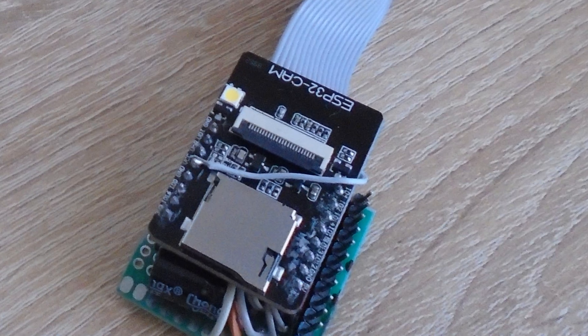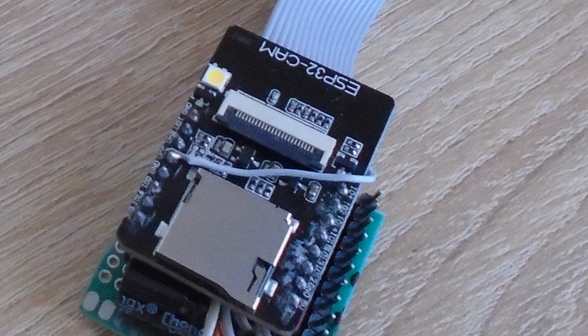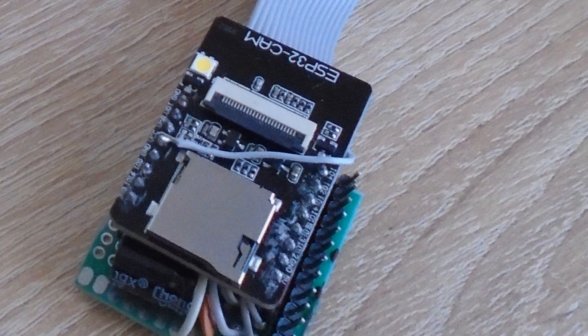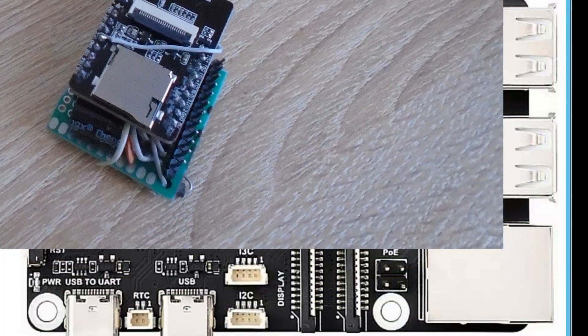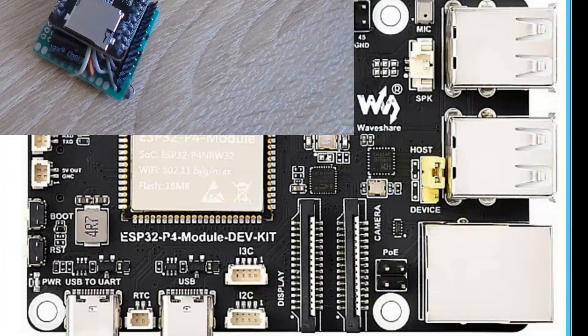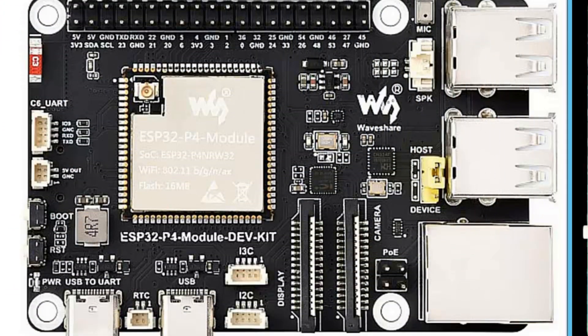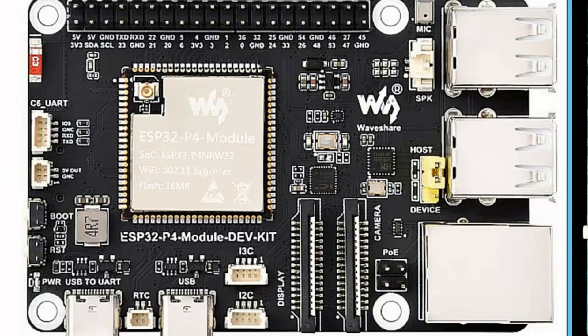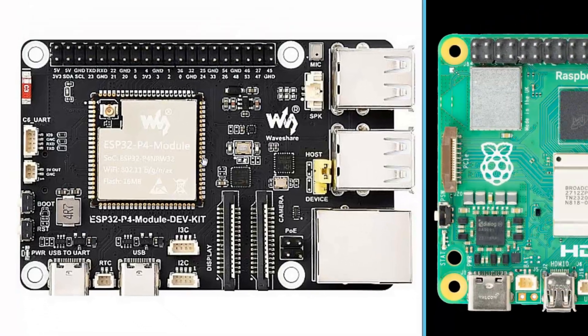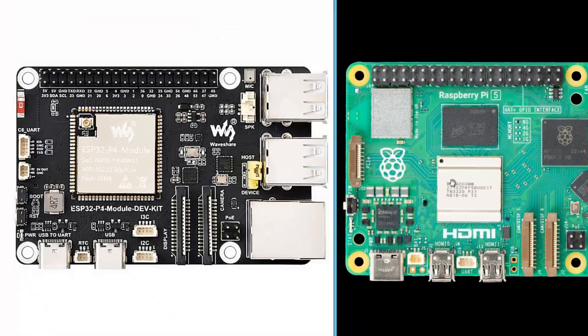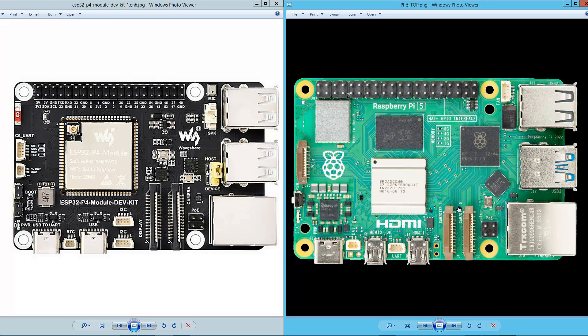As you can see here, this board which was made by Waveshare also seems to be strikingly similar to Raspberry Pi 5, except for some details. So first of all, we can see that we have no PCIe bus here and it's obvious. And we have different kind of MIPI connectors.